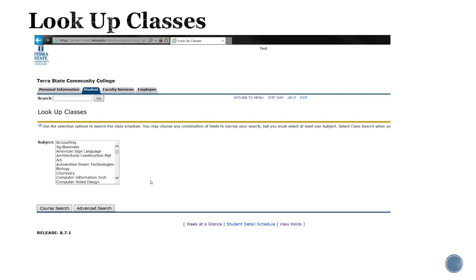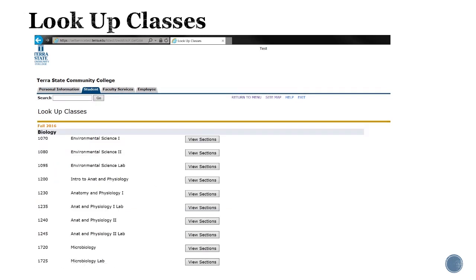You can choose the subject you'd like to search for by clicking on the title in the list. We'll choose biology for this session and then click course search. This brings up a list of all the classes in that subject area. Then you can click on view sections to select specific available class sections.